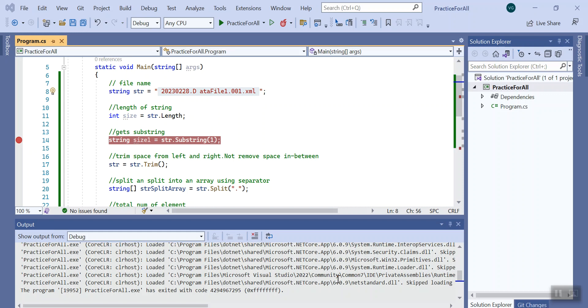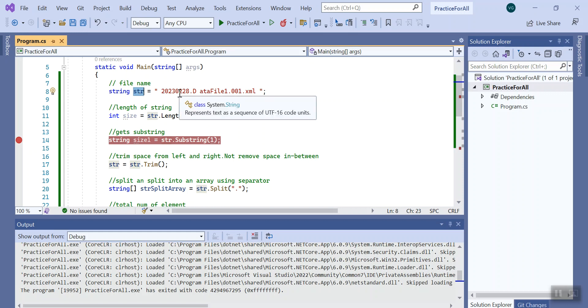Hello guys, welcome to feeding.net. In this session we are going to talk about some common operations that we can perform on string. Here I have declared a variable str of type string and put the value of the string like date.